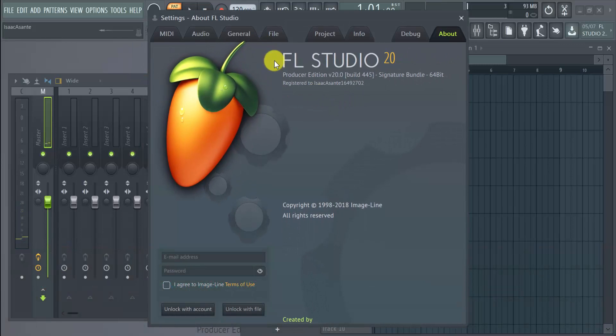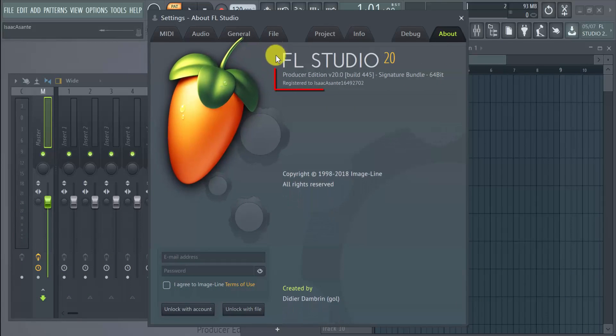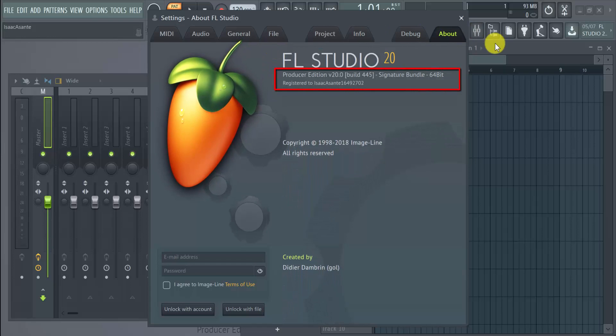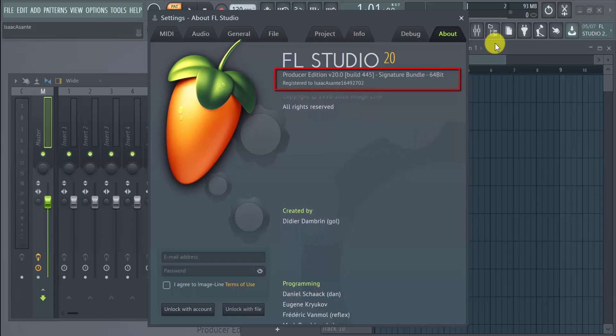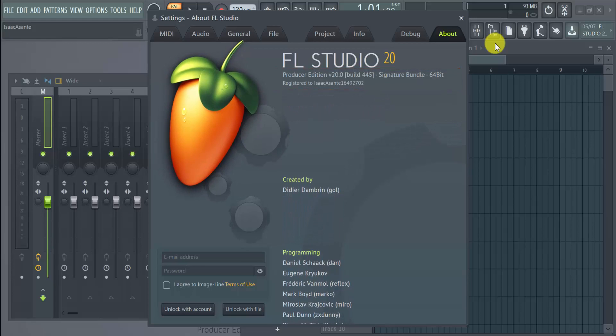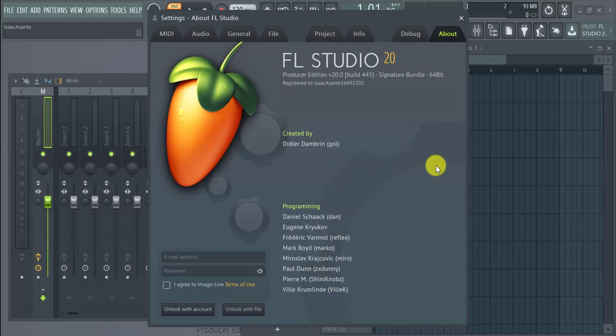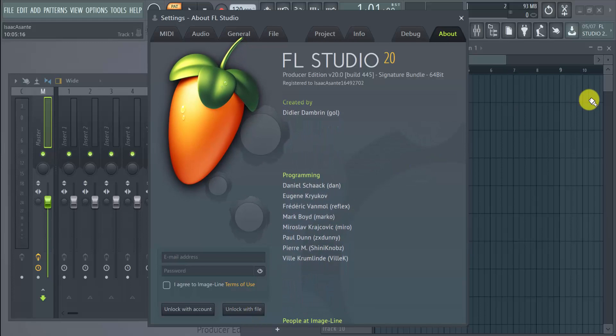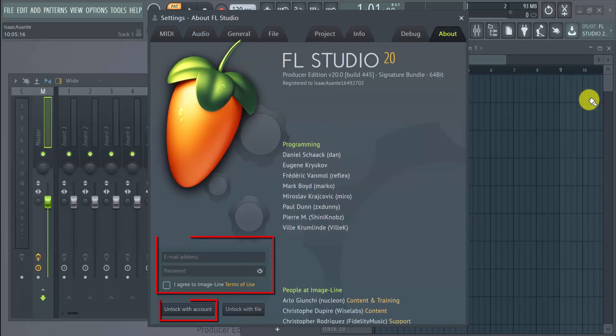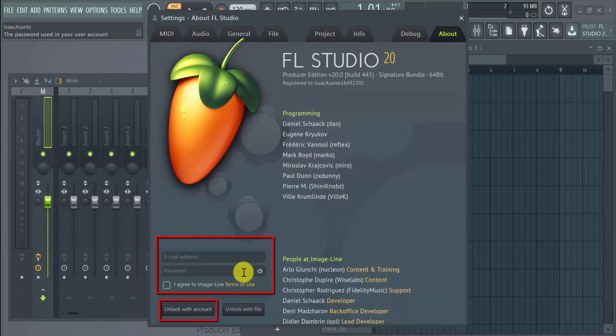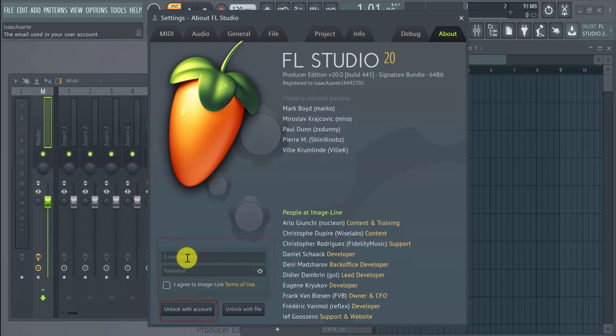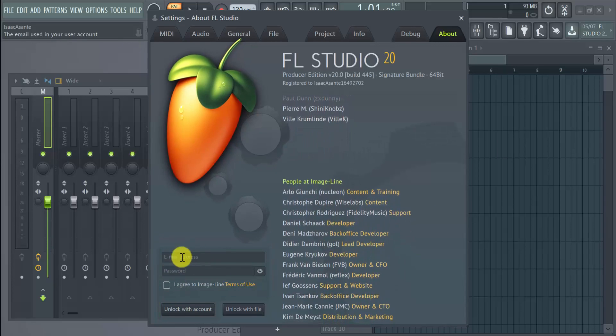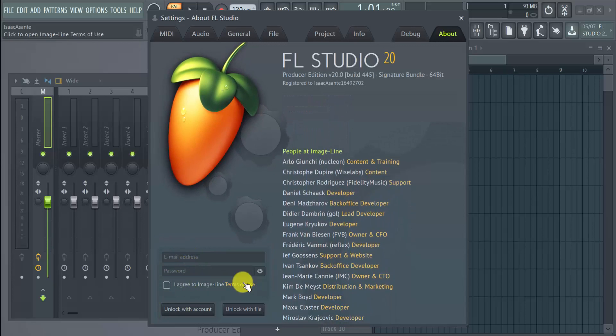You can see that I have already unlocked my version here from the previous video where I showed you how you can unlock using your red key. You can either use this file or download the red key from your account, but today we're using the other method to unlock. You can see these two fields right here: email address and password.